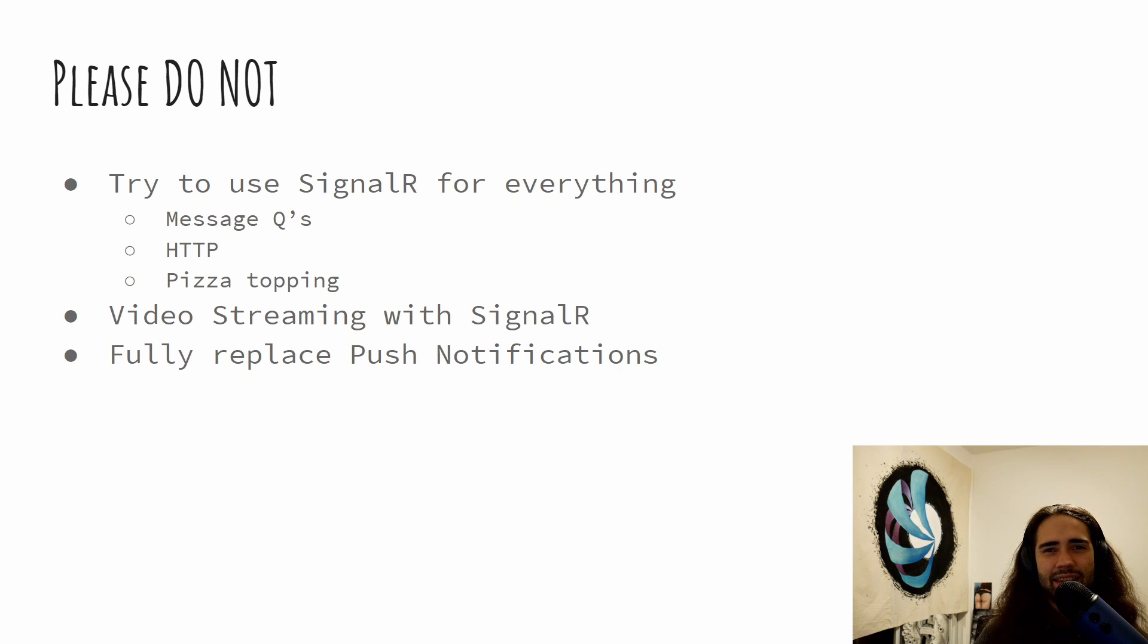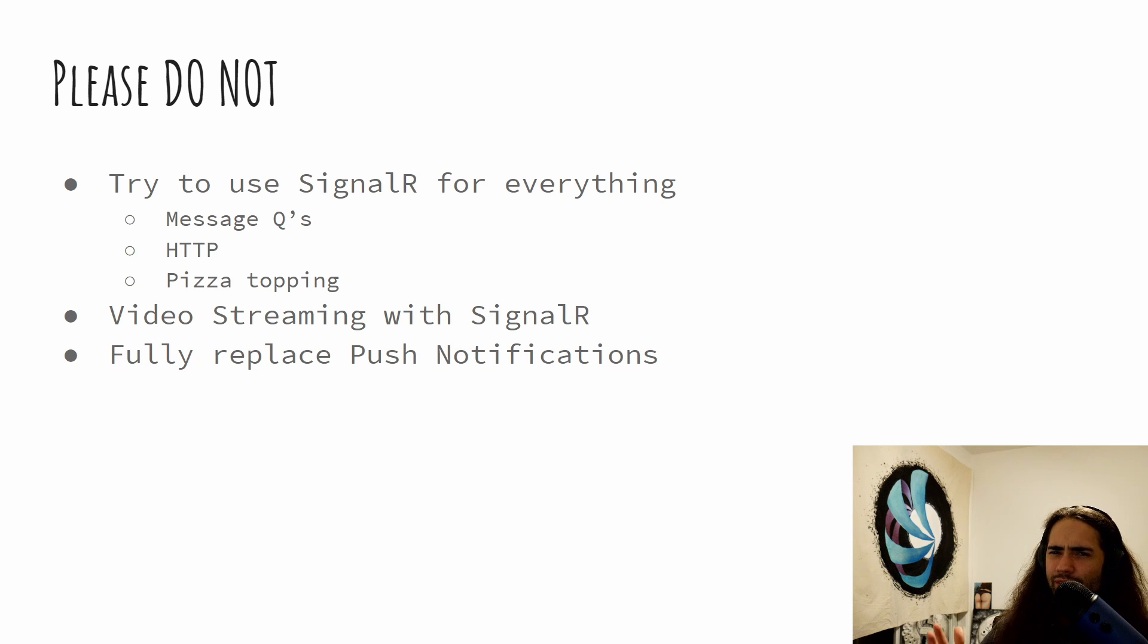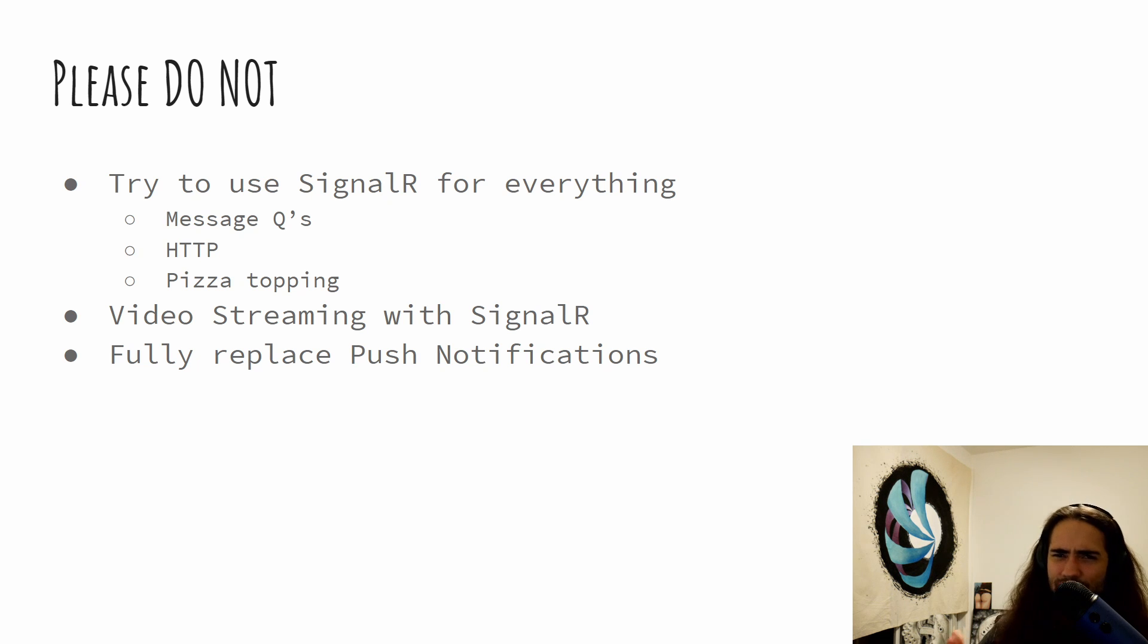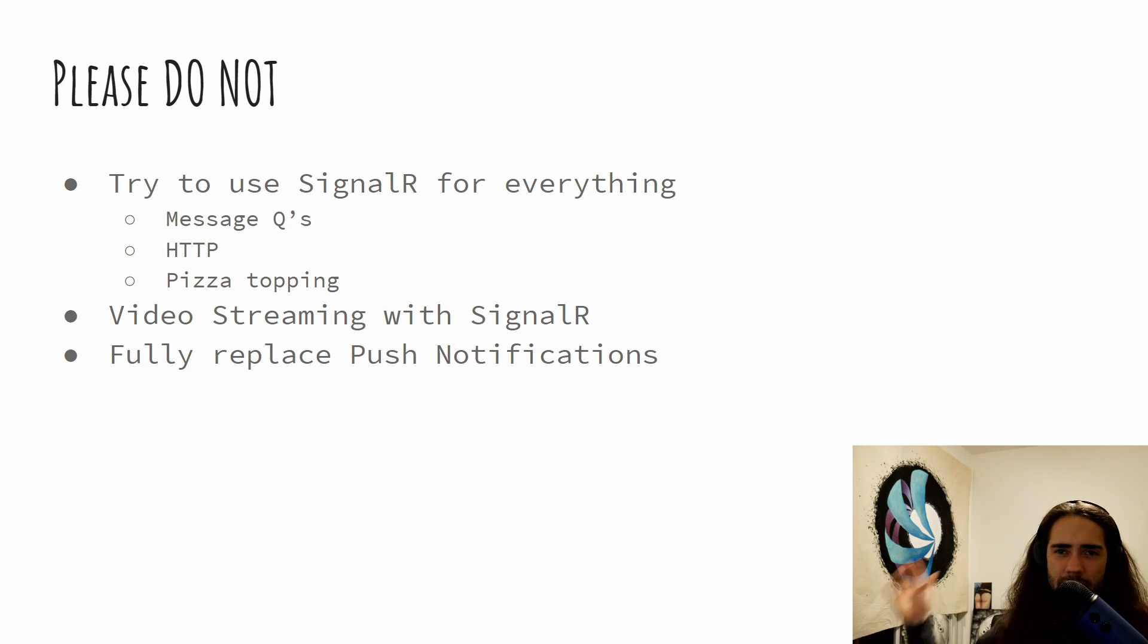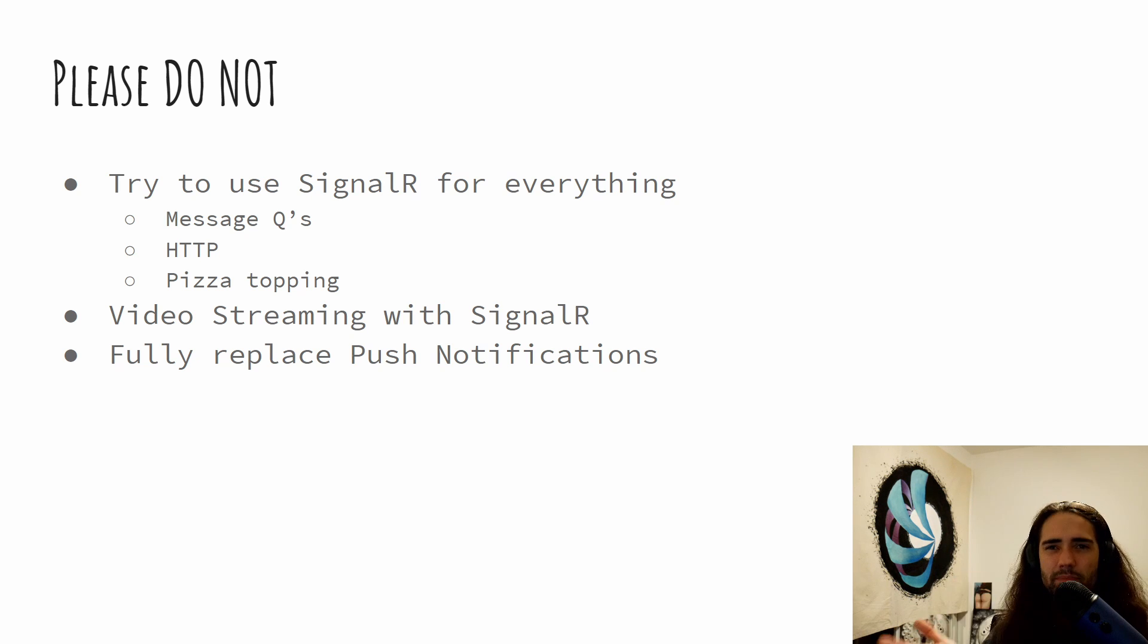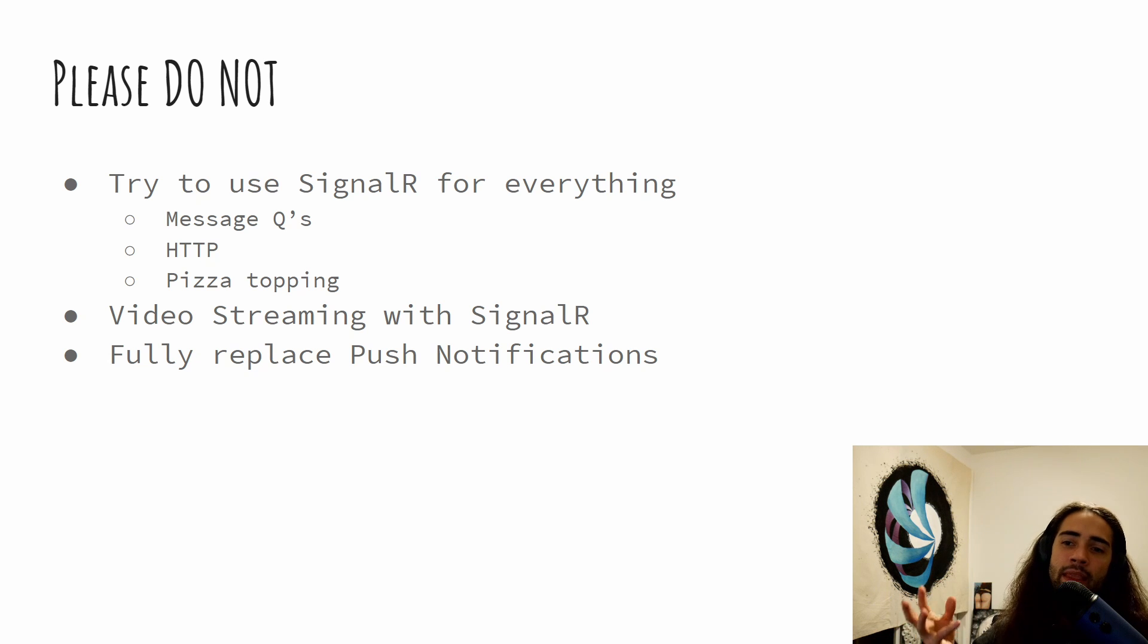And then video streaming with SignalR. I think it's a popular thing to try and do first because you're thinking SignalR, real-time communication, streaming. I can do video streaming. I can do live streaming. You can, but there is basically a big, big problem to solve there. And just better tools exist for video streaming. Don't put SignalR in that box.